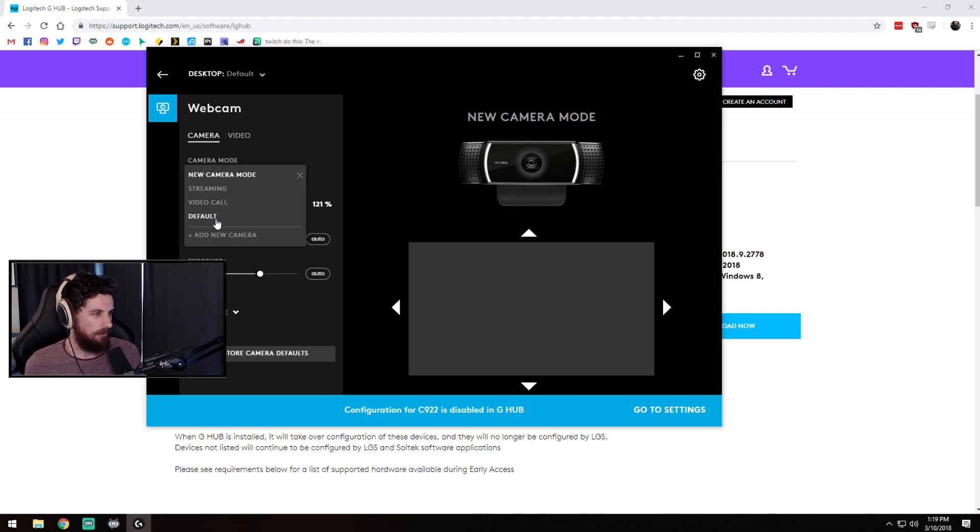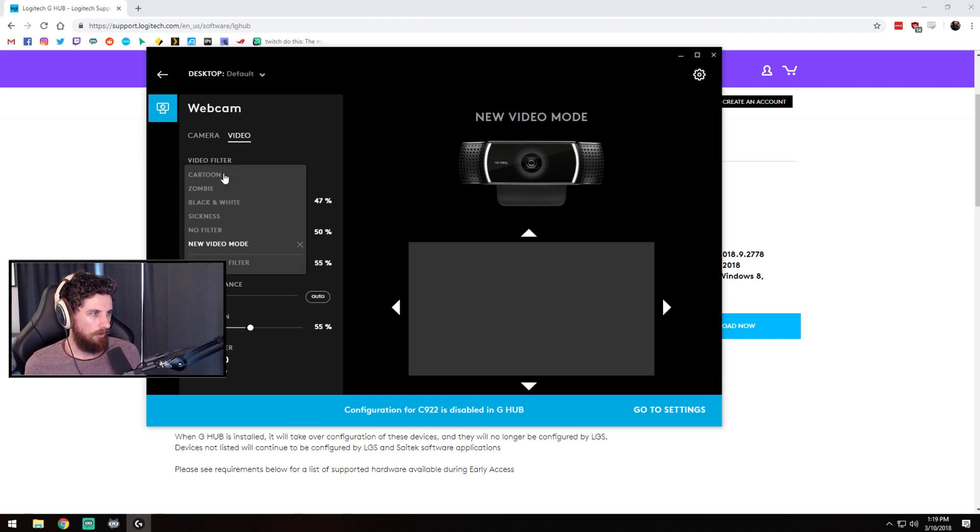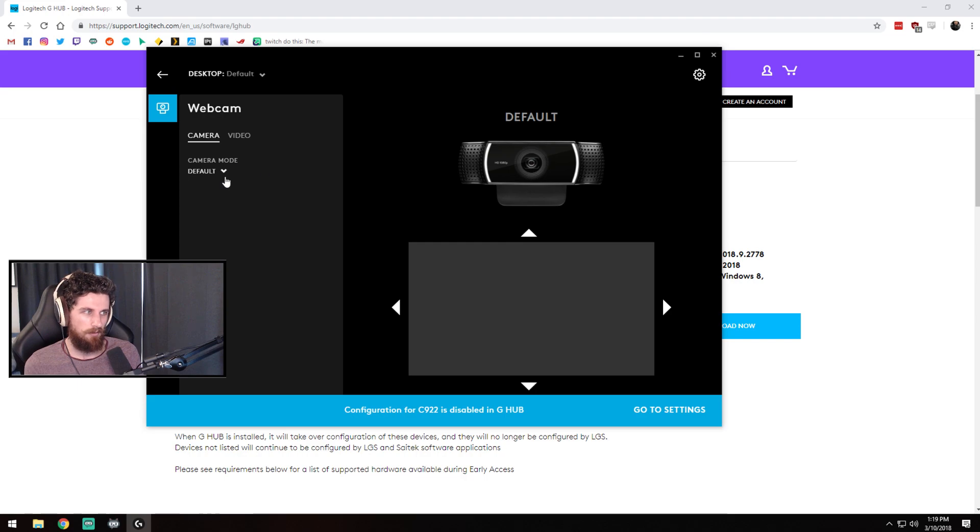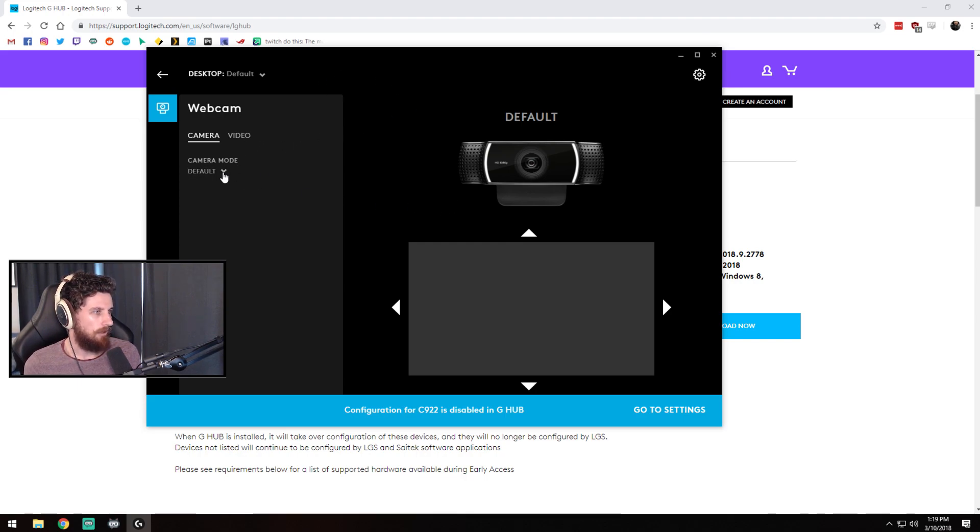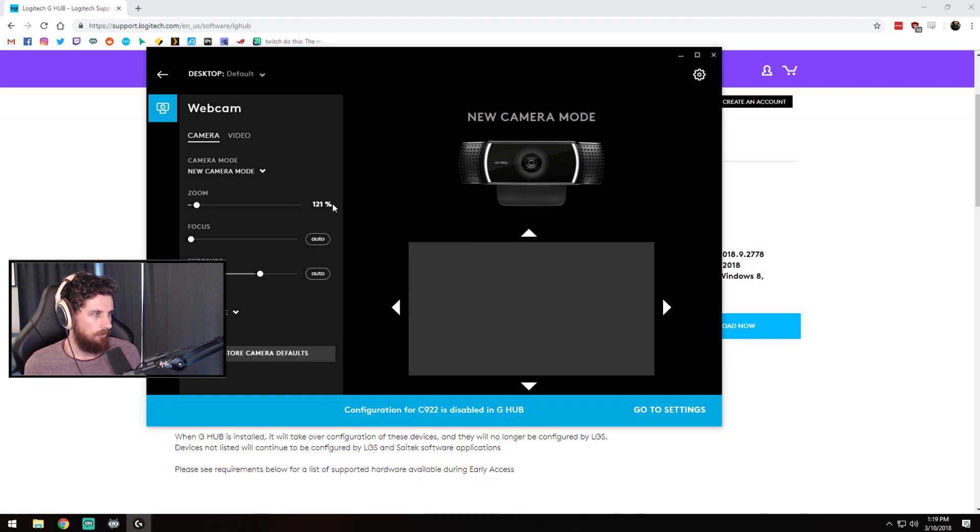Now when you first hit this screen there will be default video and no filter. So you can probably see it's looking quite bad at the minute. So I just clicked add new camera and then it made this one here new camera mode.